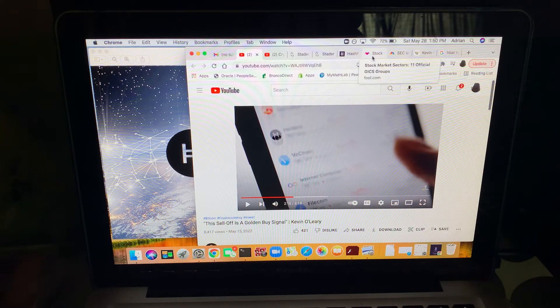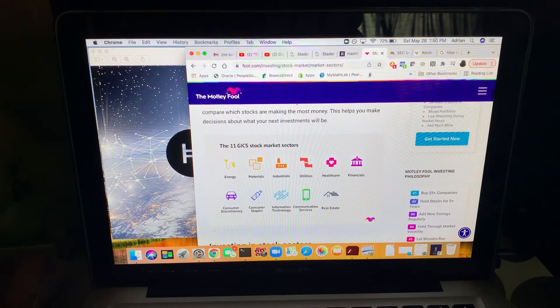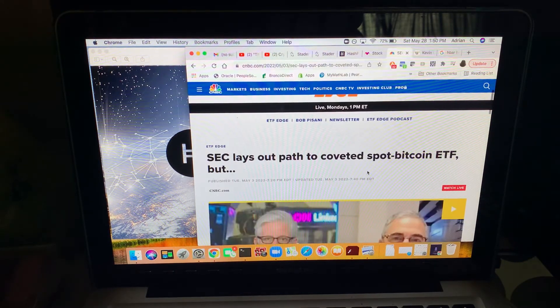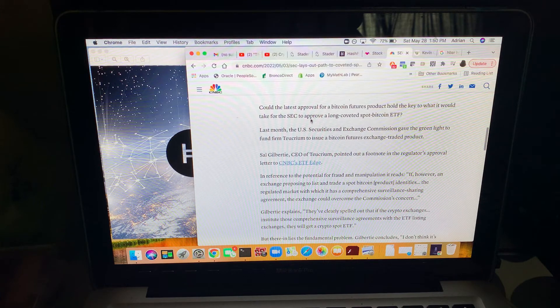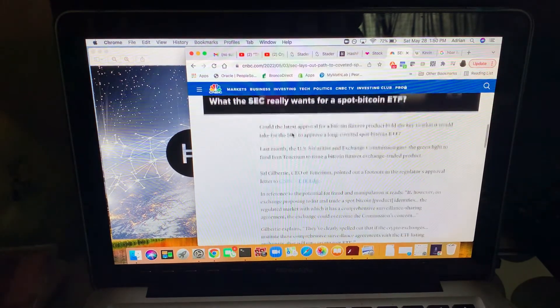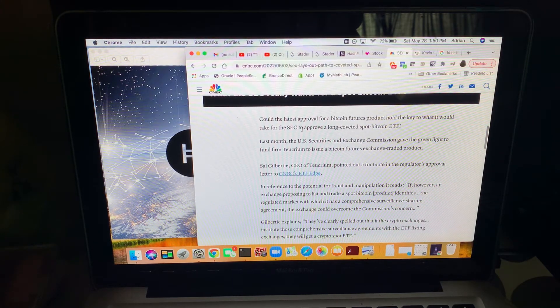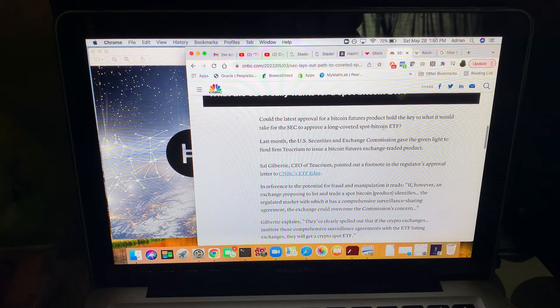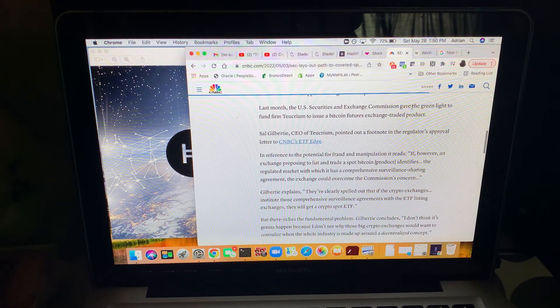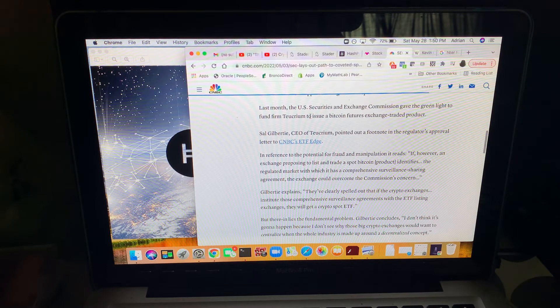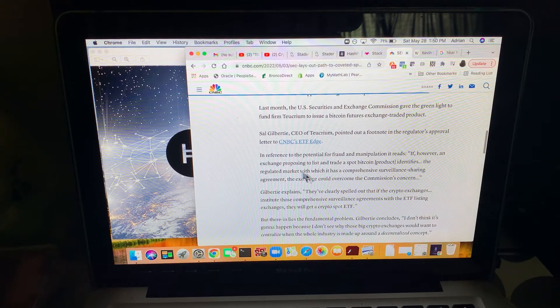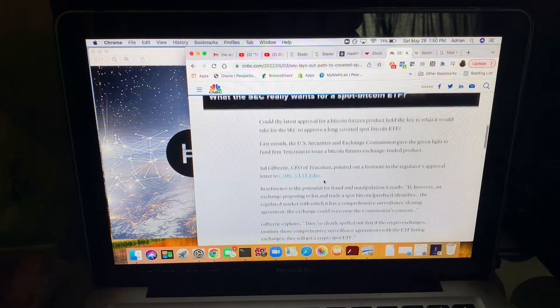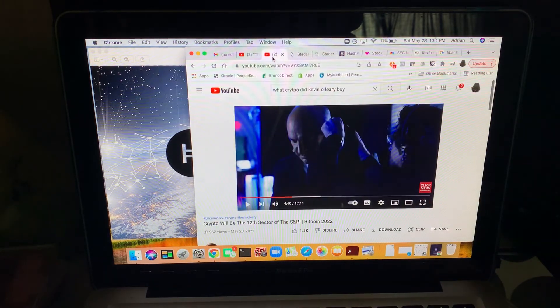You need to understand that this is going to be the future. Obviously it would be easy if we can find a Bitcoin or crypto ETF. We read here that could the latest approval for a Bitcoin futures product hold the key to what it would take for the SEC to approve a long coveted spot Bitcoin ETF? Last month, the U.S. Securities and Exchange Commission gave the green light to issue a Bitcoin futures exchange traded product. They're already talking about a crypto ETF.